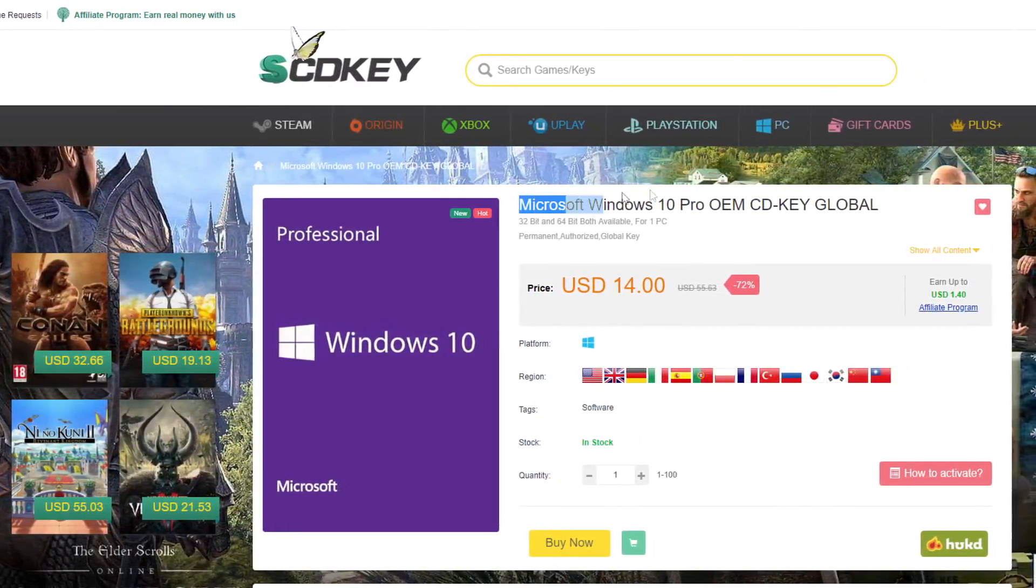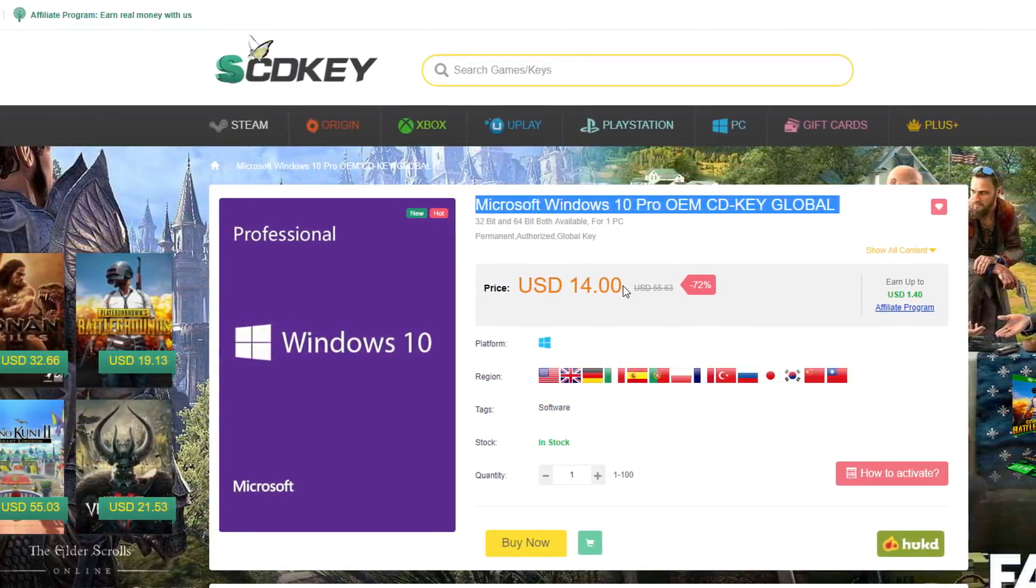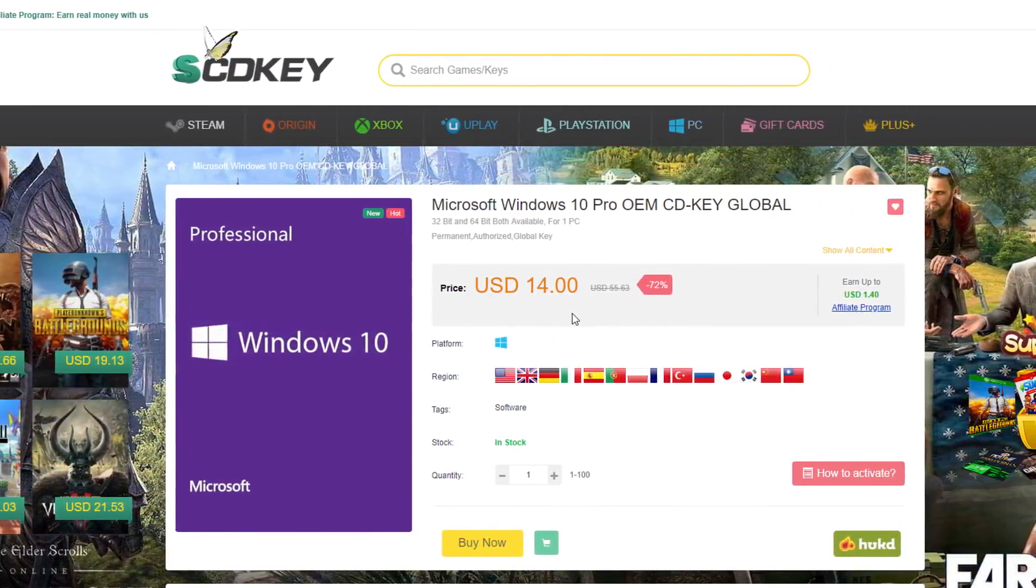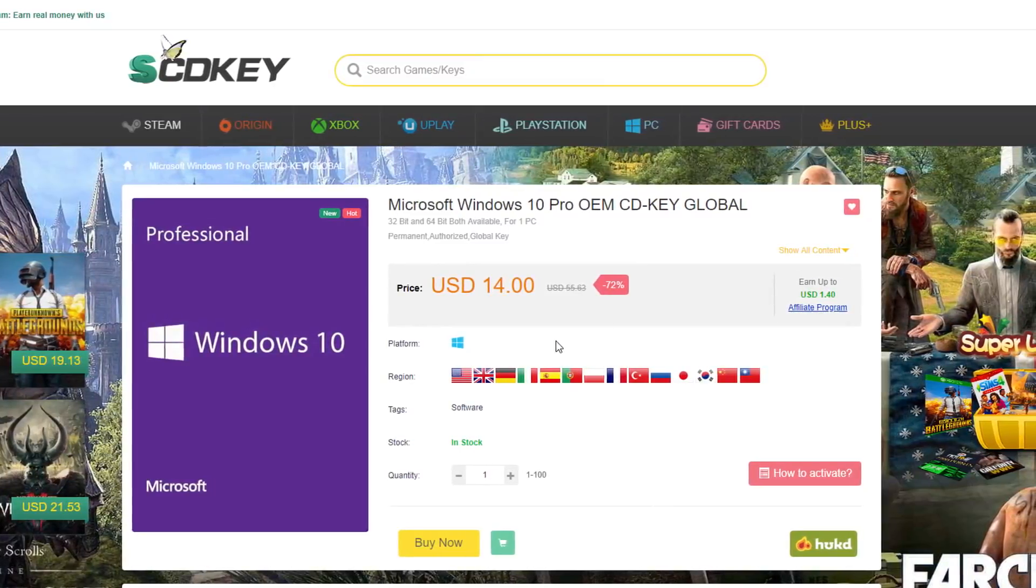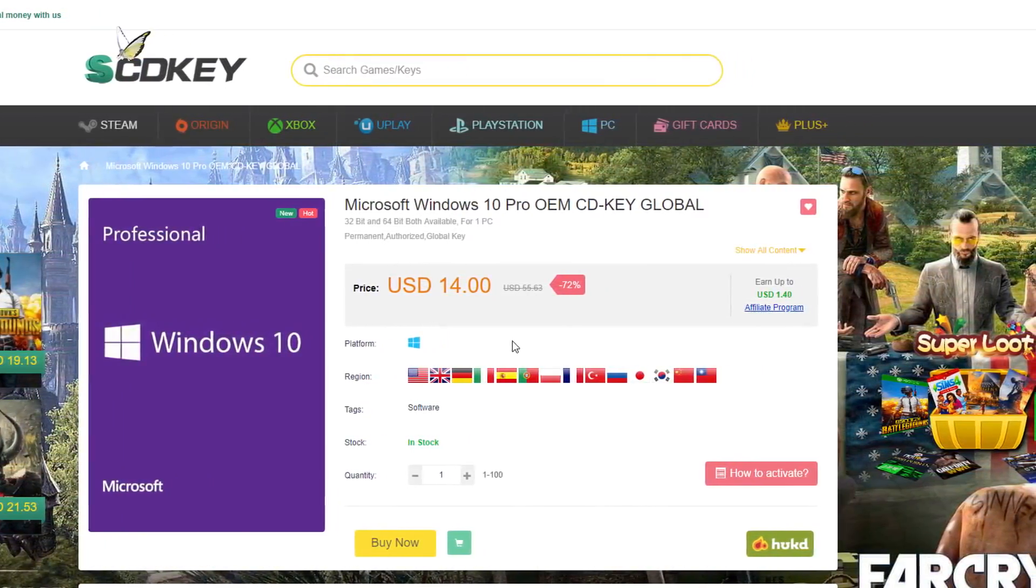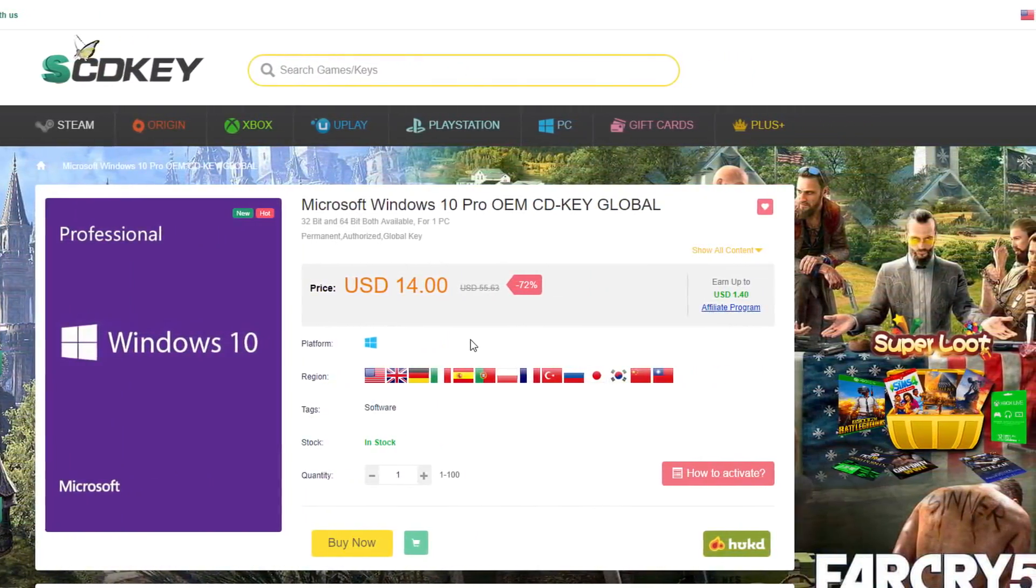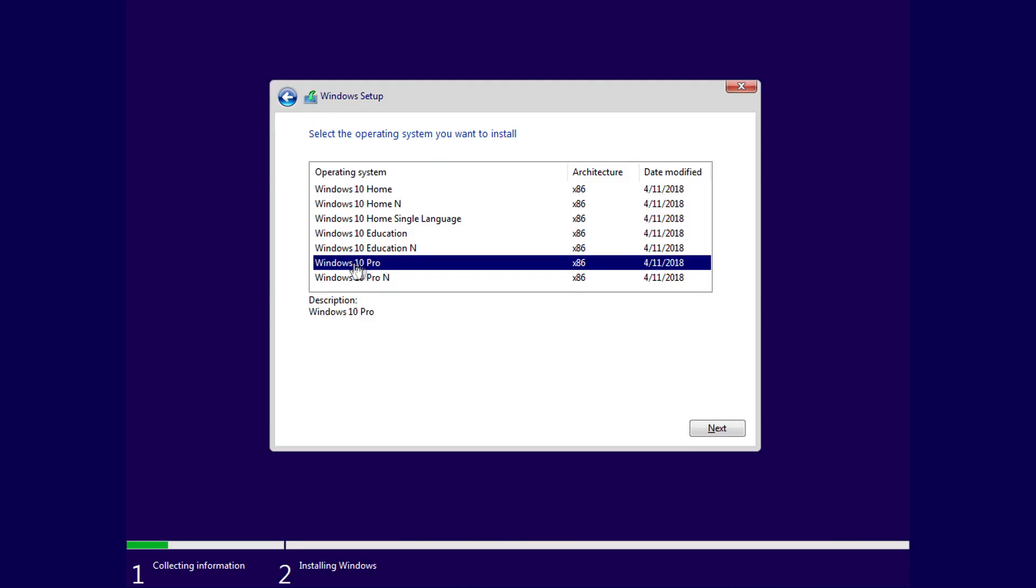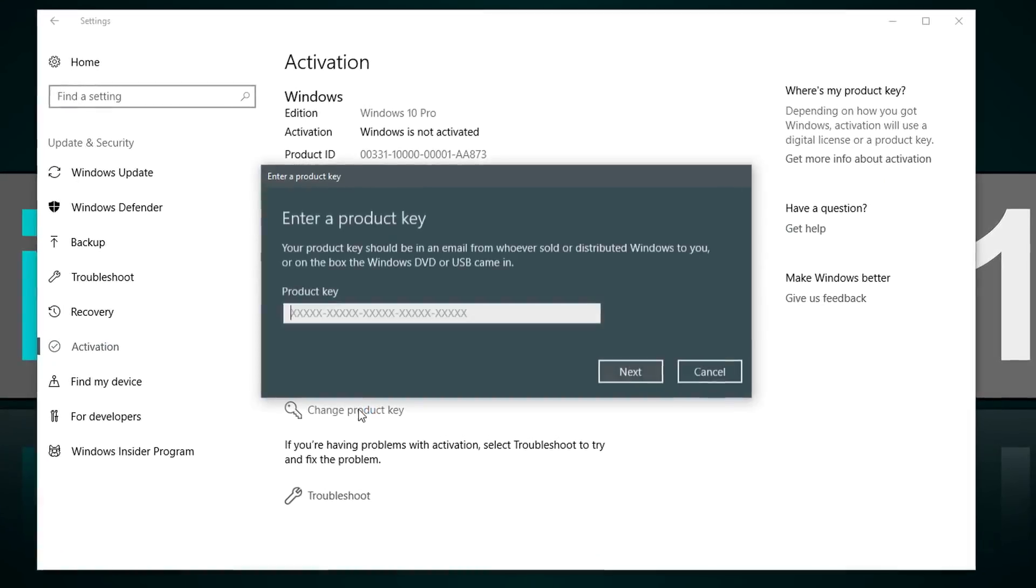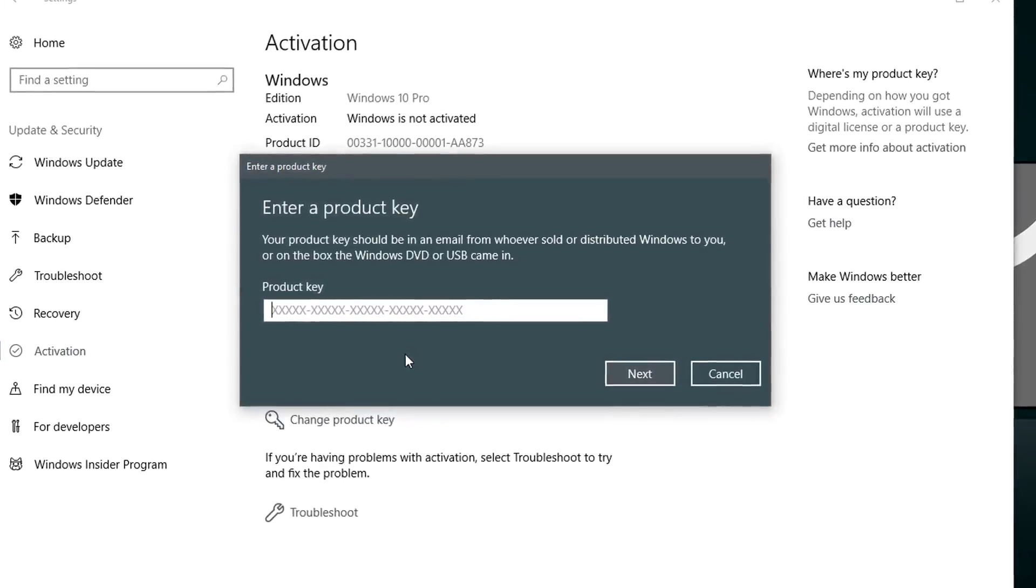Have you by any chance heard of dirt cheap Windows 10 keys and wondered whether or not those actually work? Well, this is exactly what I'll be doing today. I'll buy one of those cheap keys, we'll show you how to install Windows 10 and how to activate it with that key afterward.